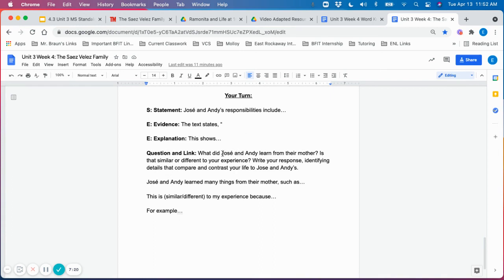And then there's a connection question for students to then respond to at the end, which again, you could provide a number of sentence starters to help students compose an extended response.